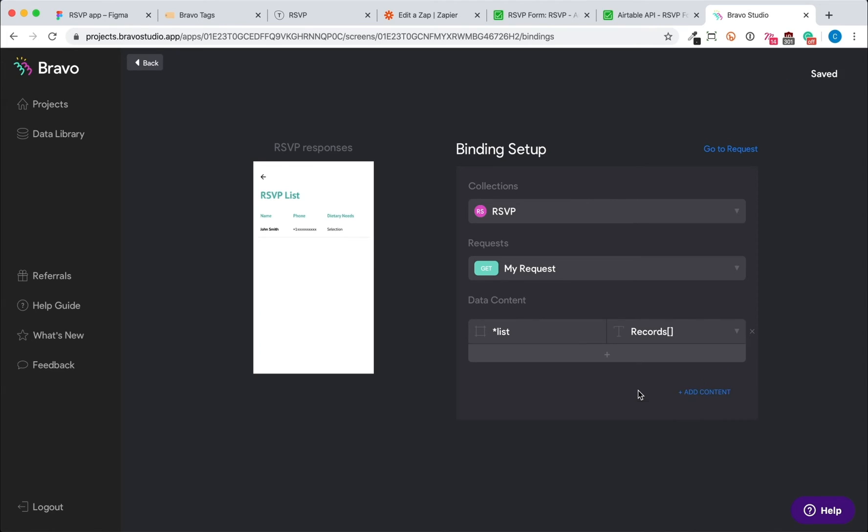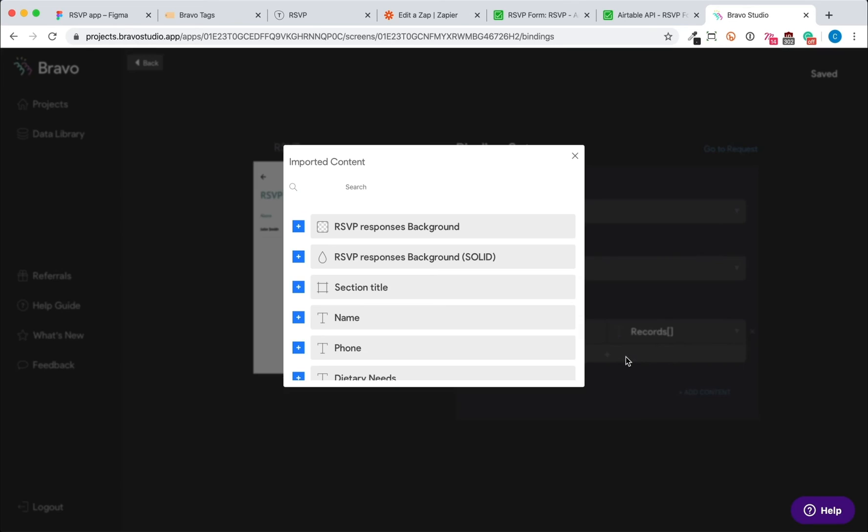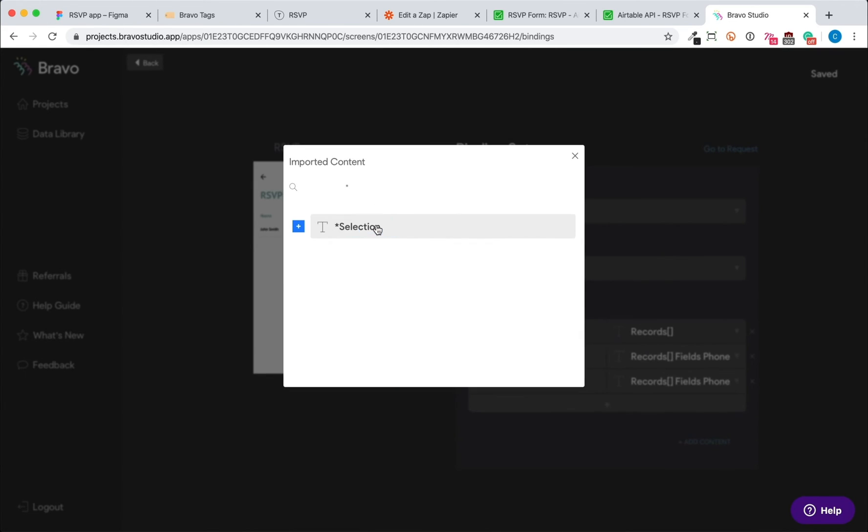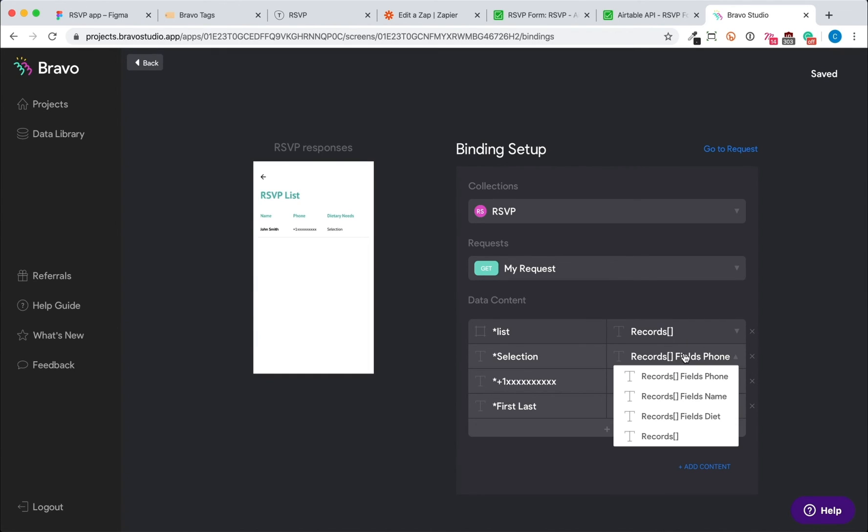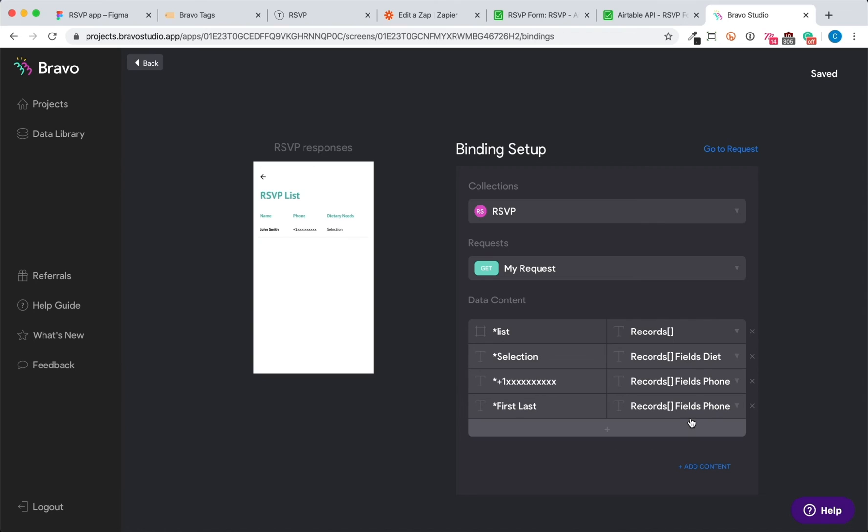Then a plus sign will appear below. Click on that plus sign and select the rest of the visual elements. And accordingly match them with the respective fields from the Airtable.